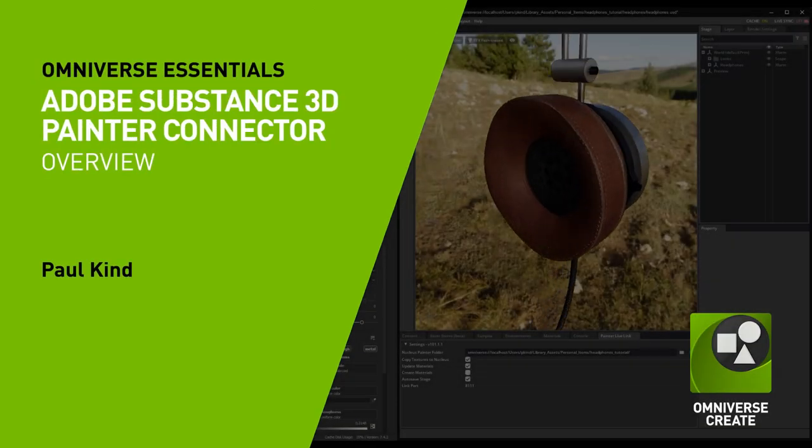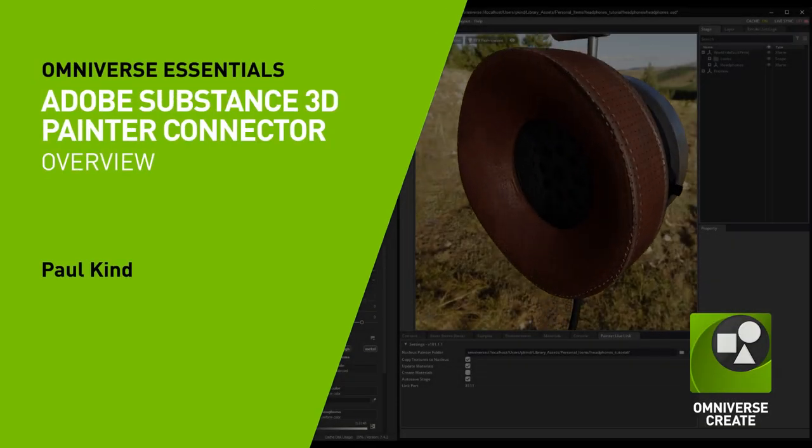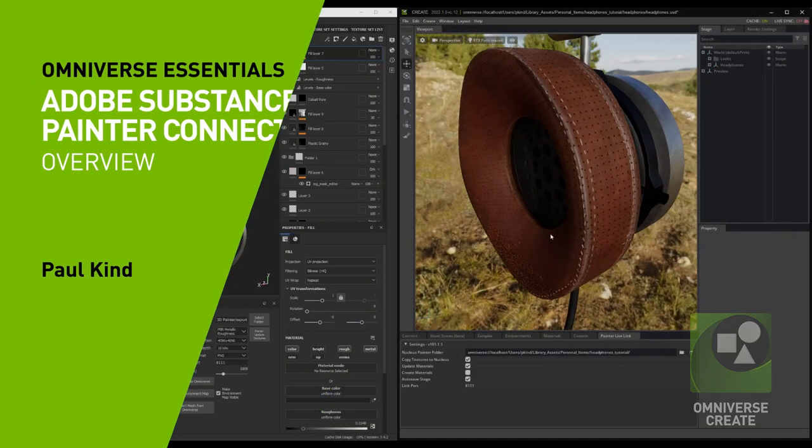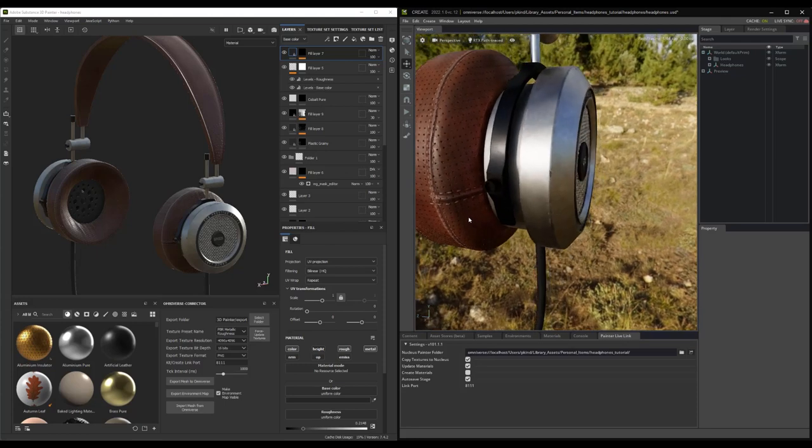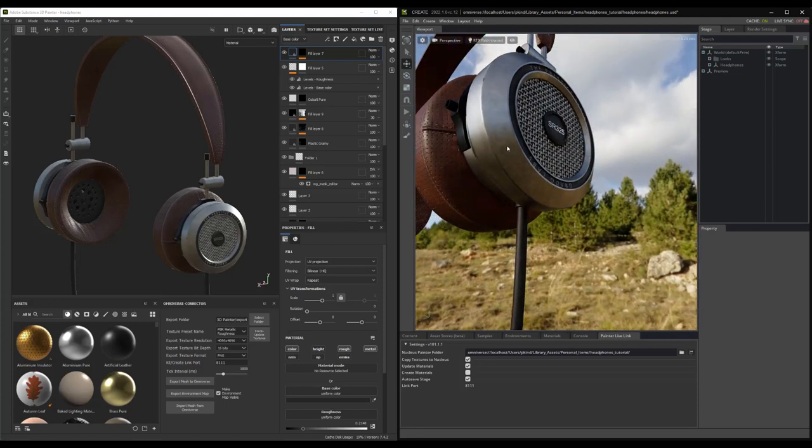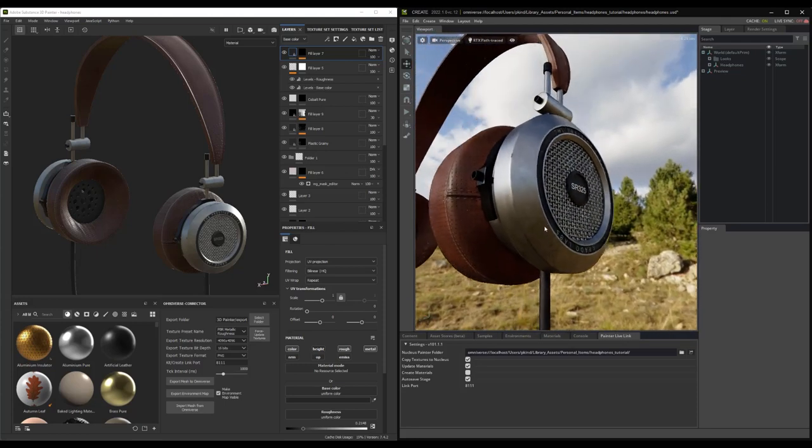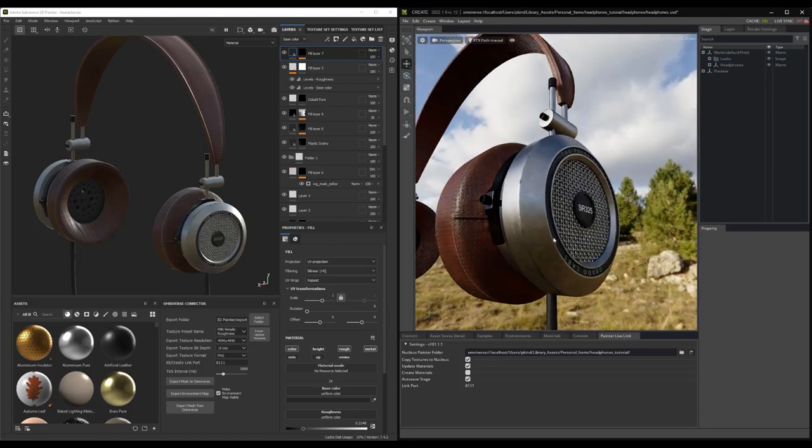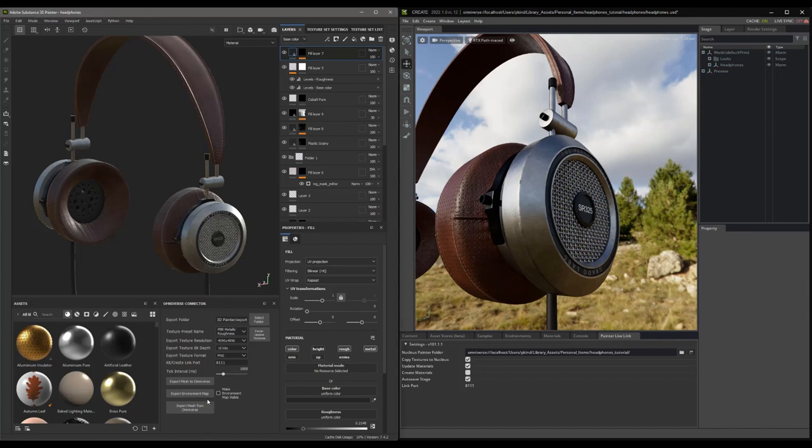Hello everyone, and welcome to this overview of the Omniverse Painter plugin. Personally, I'm rather excited by this plugin because it allows us to use Adobe Substance 3D Painter in a way never before possible, all while introducing a minimum of additional complexity.